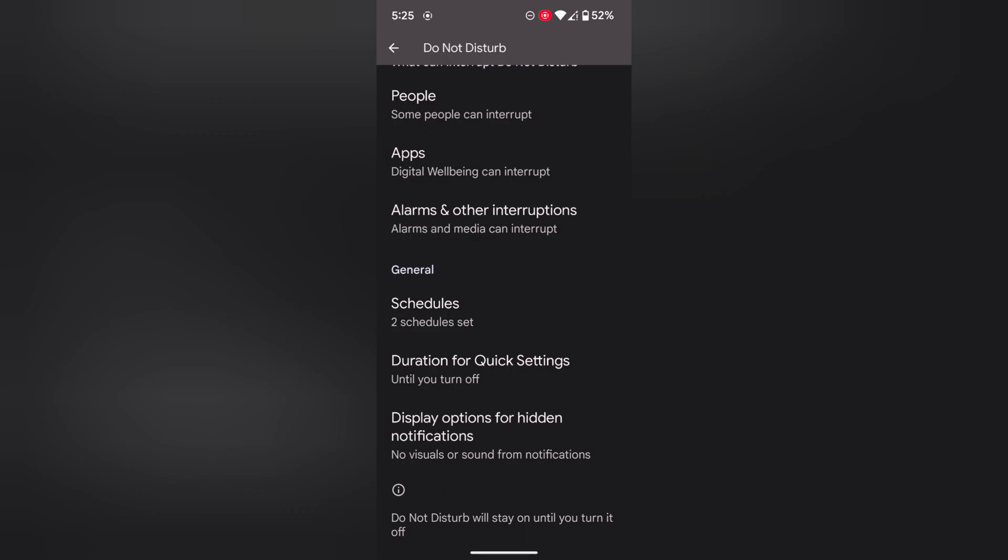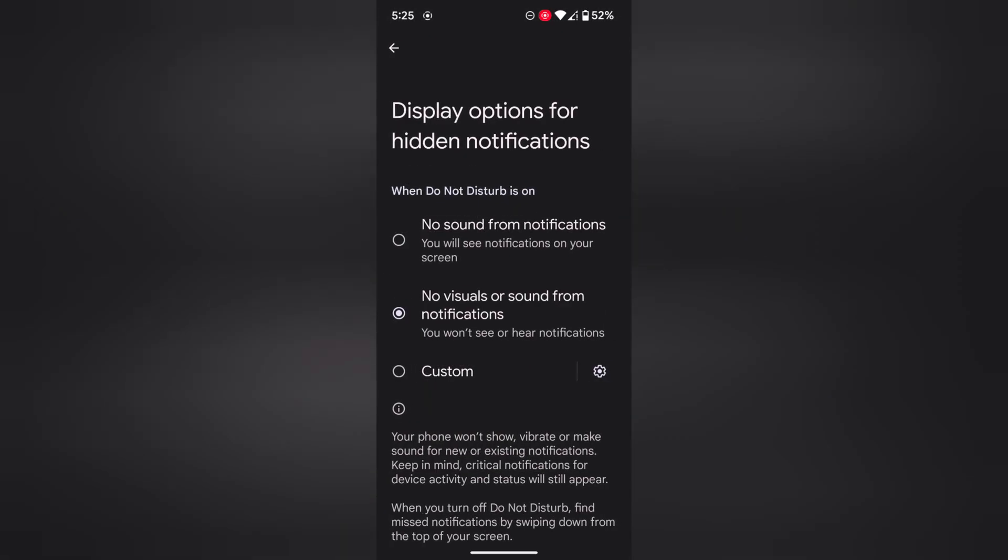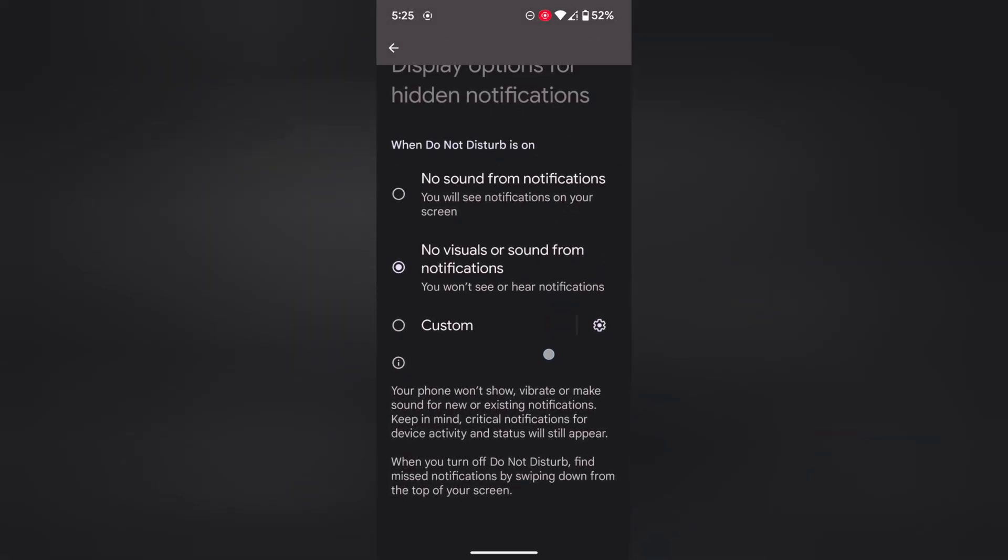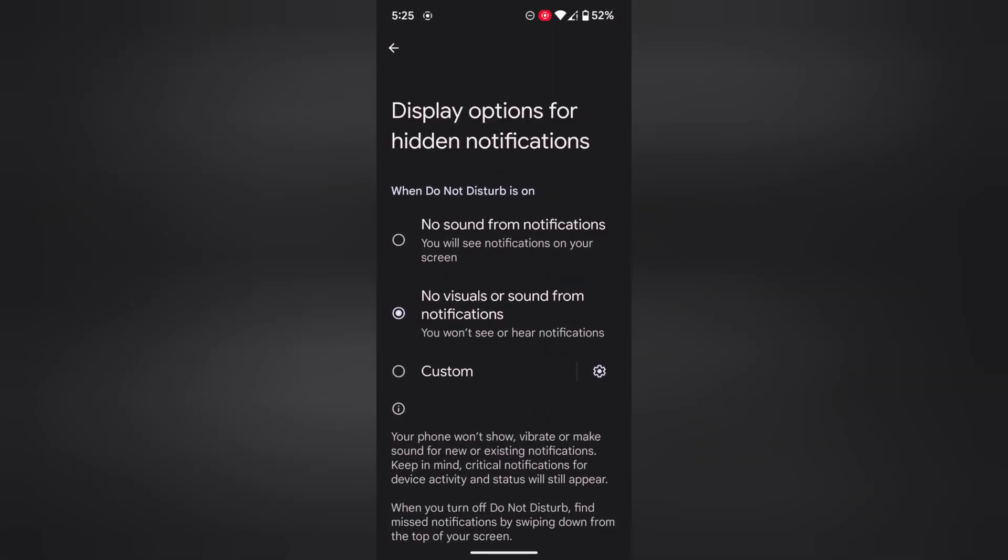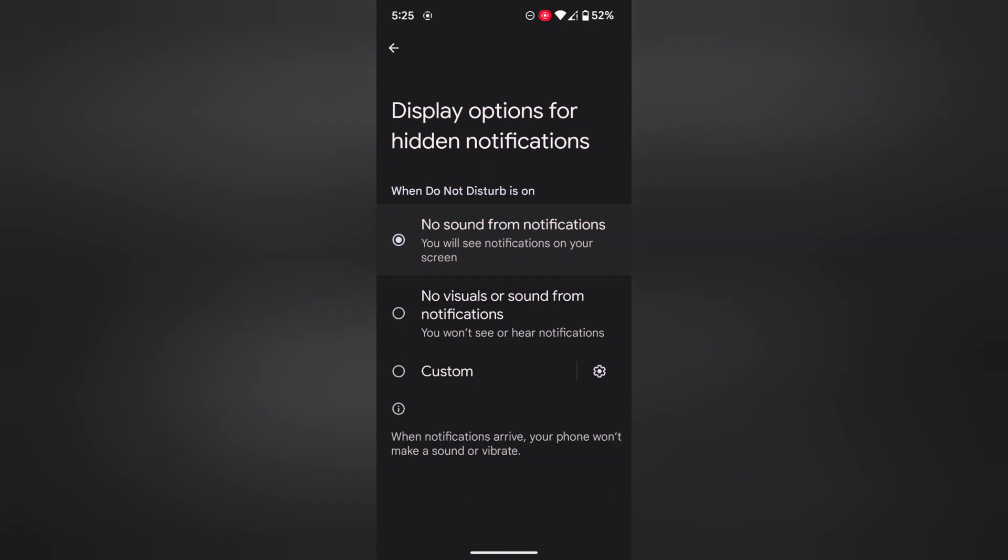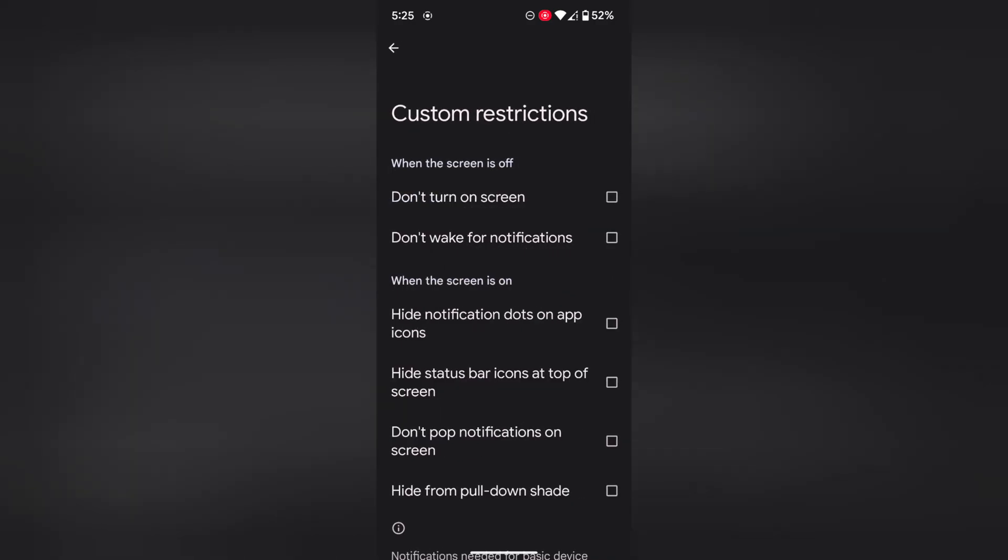Now tap on Display Options for hidden notifications. Here you can choose settings when Do Not Disturb mode is on. By default, there's no visual or sound from notifications. You can choose no sound from notifications or tap Choose a Custom.